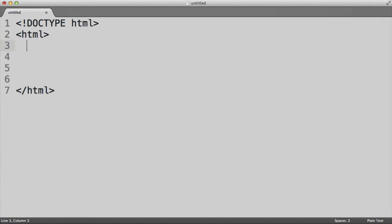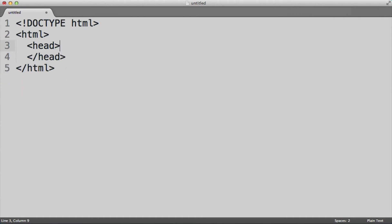We will then add a head tag here as well. We will have an opening tag as well as a closing tag, and for now we'll just leave the inside of that empty.